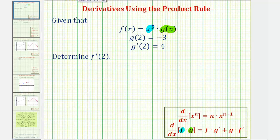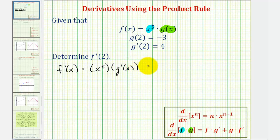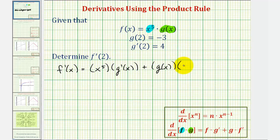Let's go ahead and apply the product rule to find f prime of x. We'll have the first function, which is x to the fifth, times the derivative of the second function, which would be g prime of x, plus the second function, which is g of x, times the derivative of the first function — the derivative of x to the fifth would be five x to the fourth.